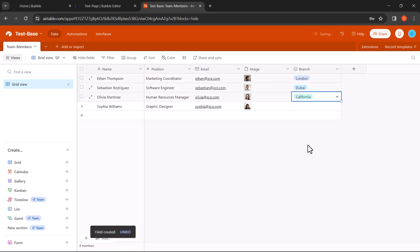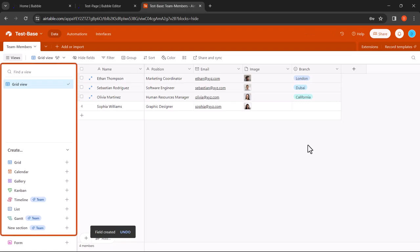In addition to its powerful data organization capabilities, Airtable offers a variety of views to visualize and analyze your data. From grid views for traditional spreadsheet layouts to calendar views for scheduling events, Airtable provides flexible viewing options that help you gain insights and make informed decisions.